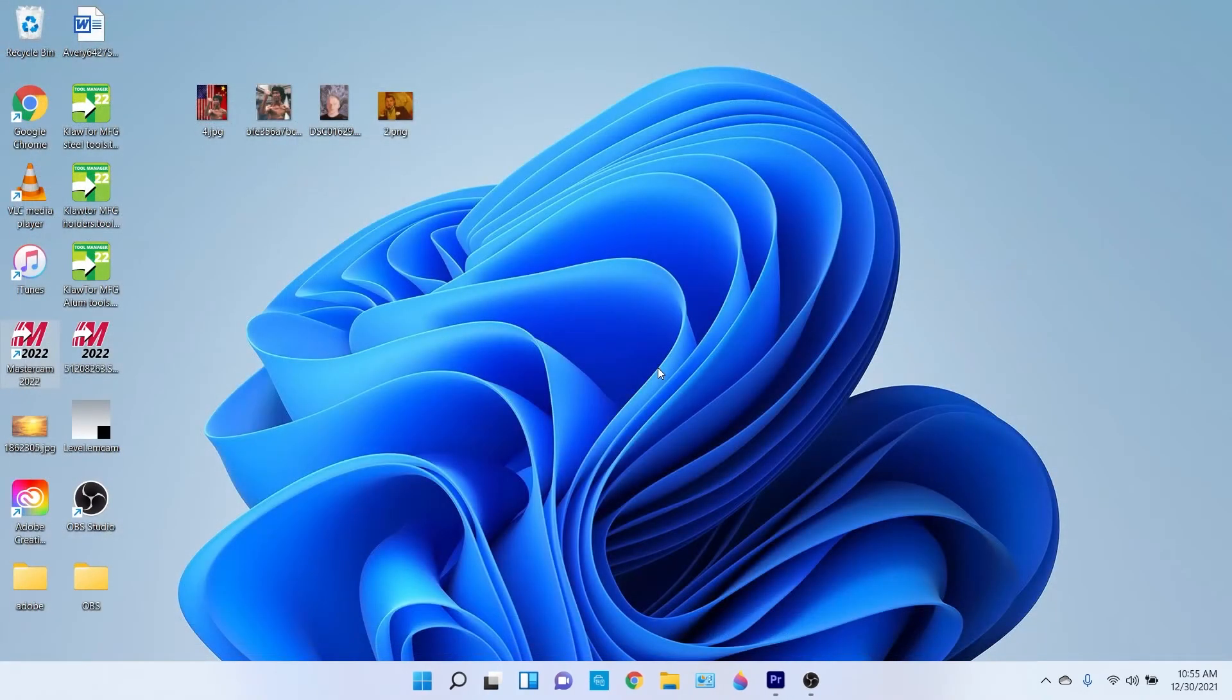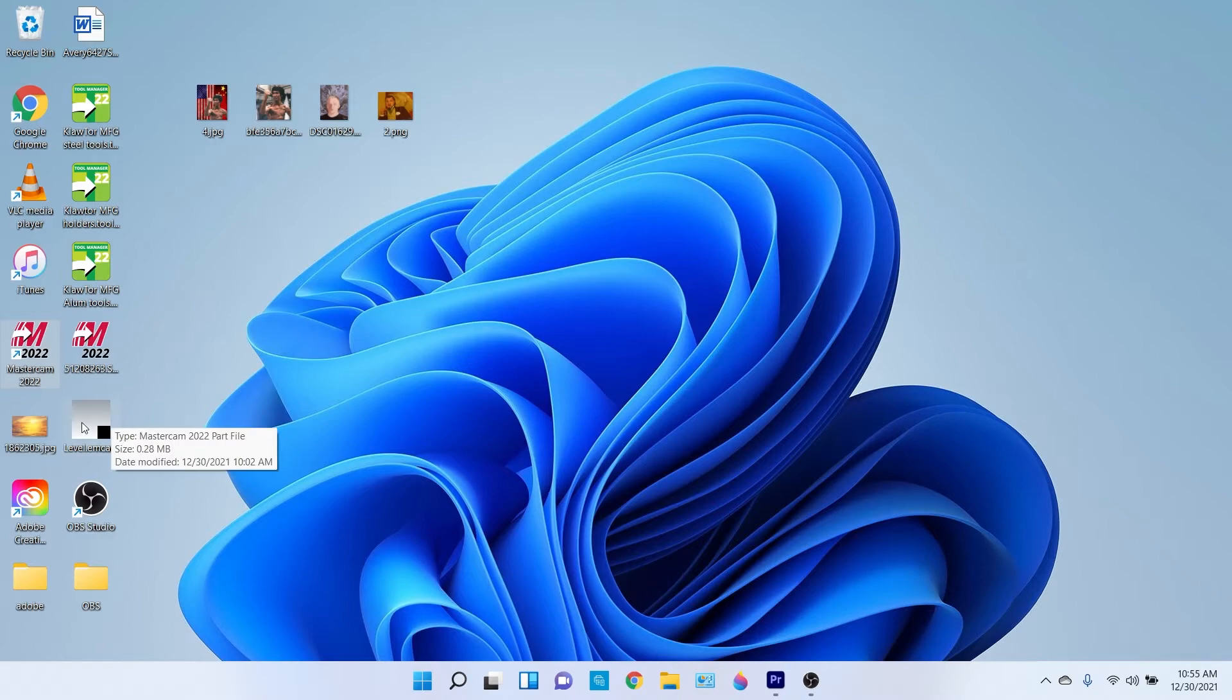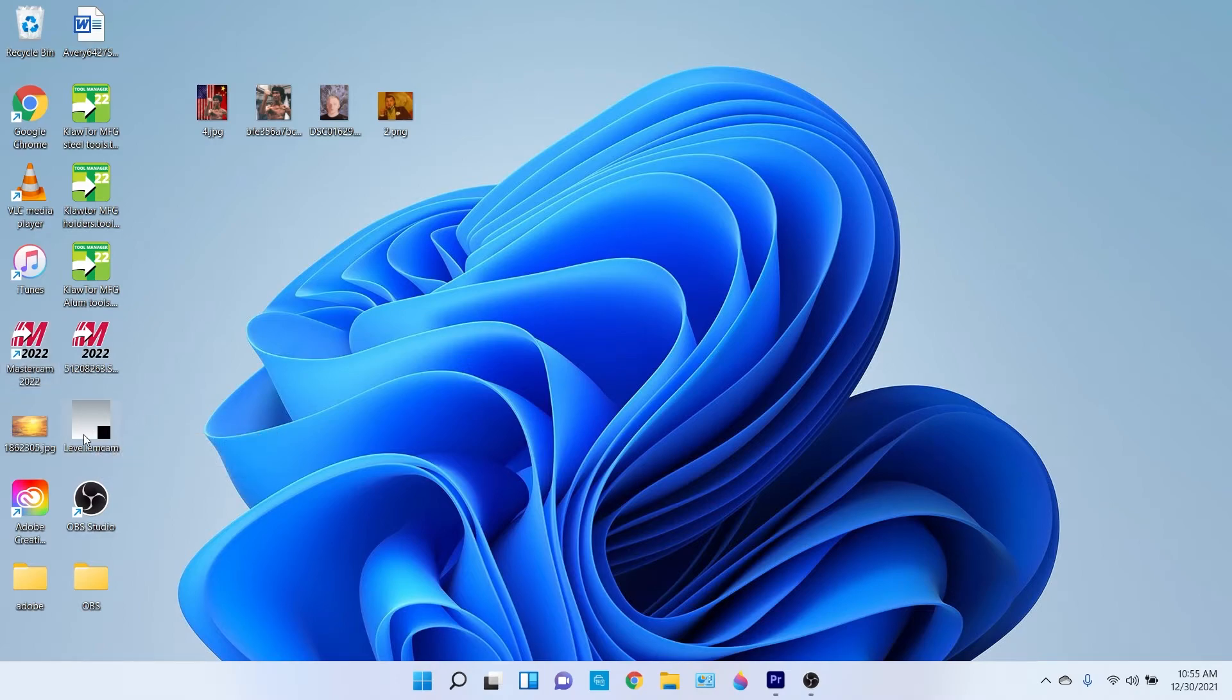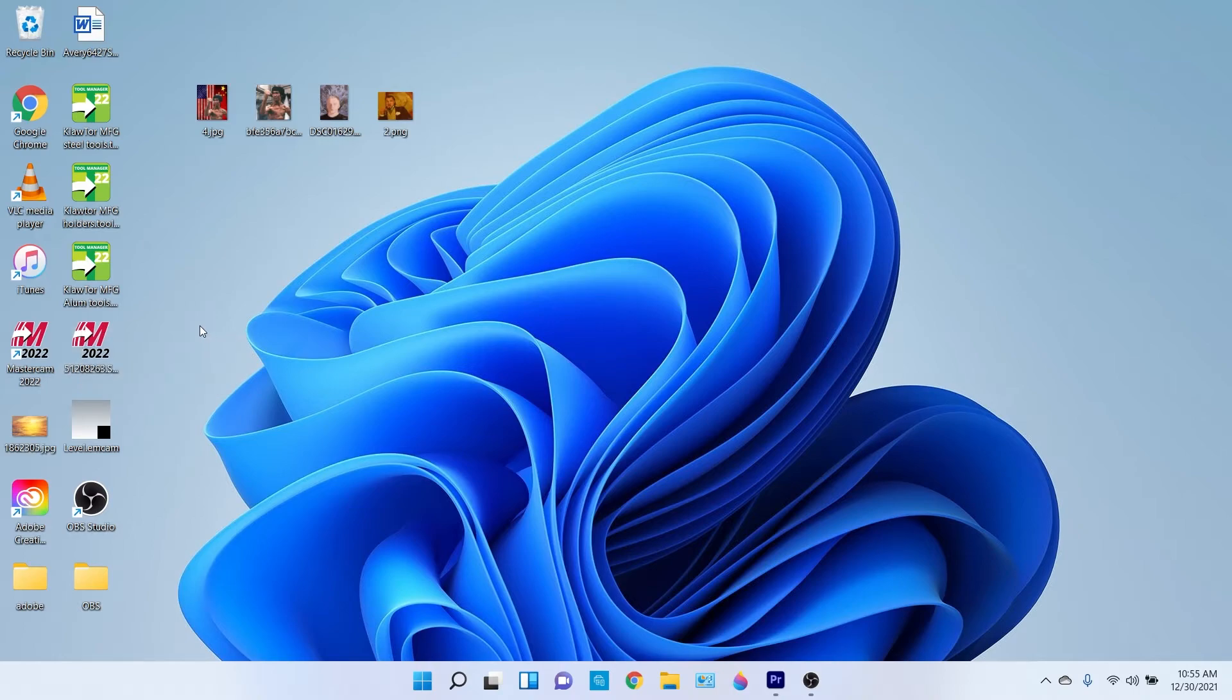And then you're gonna close out of it. And after you close out of it, you should see this nice little level on your desktop right here. See that? Levels. That's what we just created. So let's open up our model file. This is the model file. Open that.